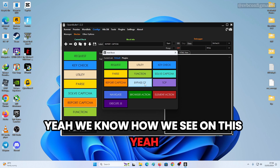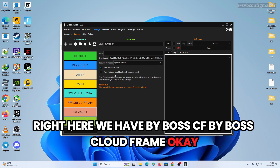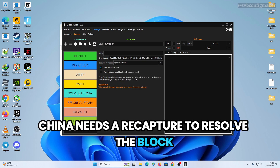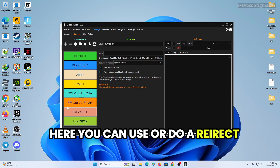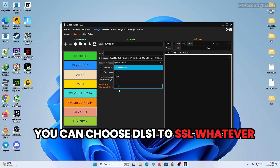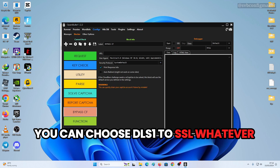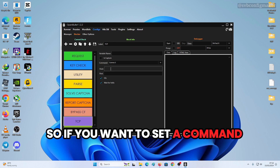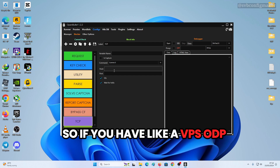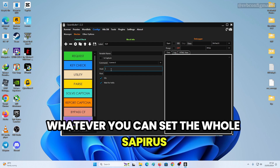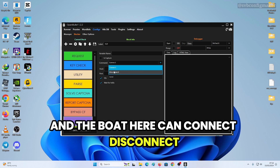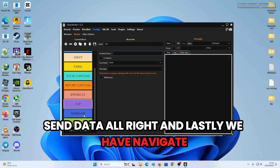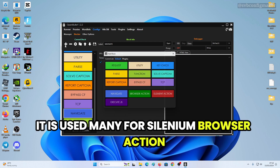There's also a Bypass Cloudflare block — if Cloudflare requires a CAPTCHA to resolve the block, you can use auto-redirect and choose TLS 1.2, SSL, etc. We have TCP as well — if you have a VPS or RDP you can set a host address and port, and connect, disconnect, or send data.